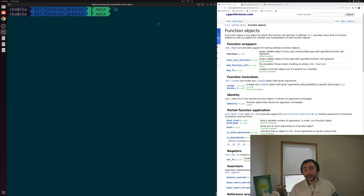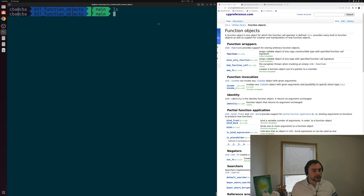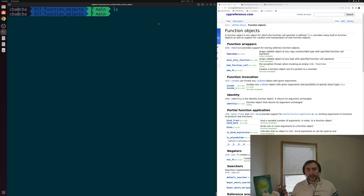Hey everyone, I'm Nick, and this is C++ from Scratch. In this episode of the series, we're going to be talking about function objects. In a previous video, we looked at the basics of how we can overload operators inside of our structs and classes. One of the operators we can overload is the function call operator, and when we do this, we make a function object.